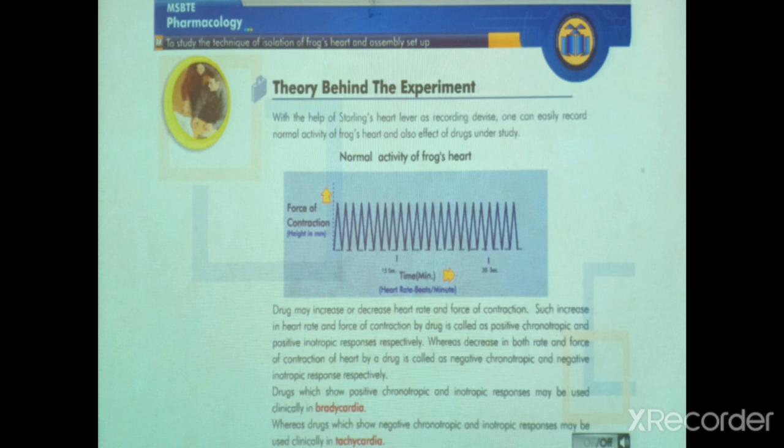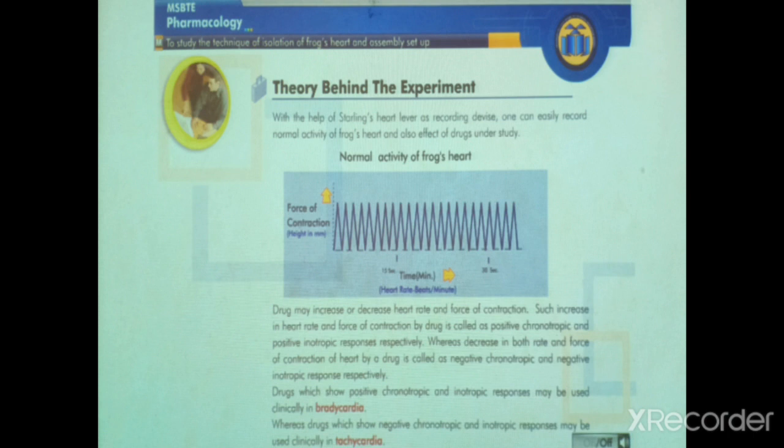Such increase in heart rate means positive chronotropic effect, and increase in force of contraction means positive inotropic effect. Such increase in heart rate and force of contraction by a drug is called positive chronotropic and positive inotropic responses respectively. Whereas decrease in both rate and force of contraction of heart by a drug is called negative chronotropic and negative inotropic response respectively.